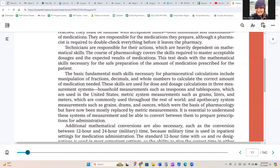They are responsible for the medications they prepare, although a pharmacist is required to double-check everything before it leaves the pharmacy. Technicians are responsible for their actions, which are heavily dependent on mathematical skills. Basic math skills necessary for pharmaceutical calculations include manipulation of fractions, decimals, and whole numbers to calculate the correct amount of medication needed. These skills are used for dose and dosage calculations in three measurement systems: household measurements such as teaspoons and tablespoons, metric system measurements such as grams, liters, and meters, and apothecary system measurements such as grains, drams, and ounces, which have now been mostly replaced by metric measurements.